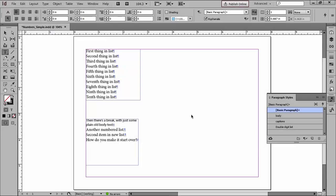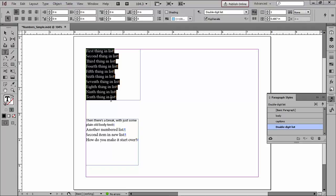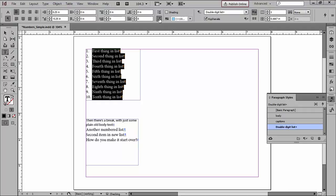Here I'd like to create a simple numbered list. Now one way to do this is to select all my text, go up into my control panel, put it in paragraph mode, and then just choose numbered list. Well, that's pretty easy, but it doesn't give me all the control I'd like.